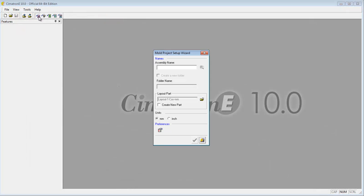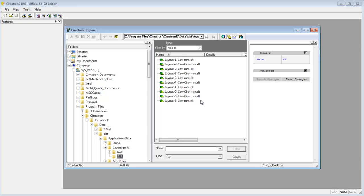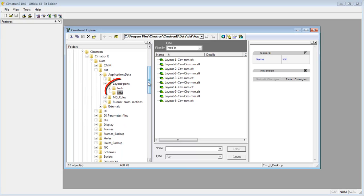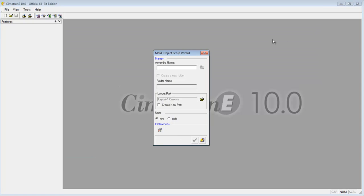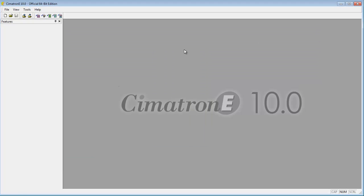Mold projects seldom require different layout parts that don't already exist in Symmetron E's library. In this case, you can create your own layout part to suit your specific project needs.